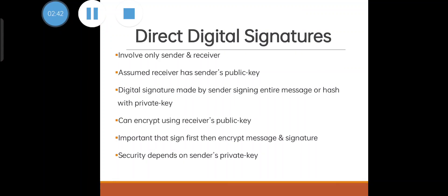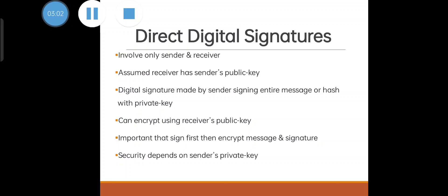We have three different types of signatures: direct, indirect, and arbitrator. First is direct signature. Here the persons involved are sender and receiver. Assume that the receiver has sender's public key. Digital signature is made by the sender signing the entire message or hash with the private key, then can encrypt with the receiver's public key. Important: first sign, then encrypt the message. The security here depends upon the sender's private key.